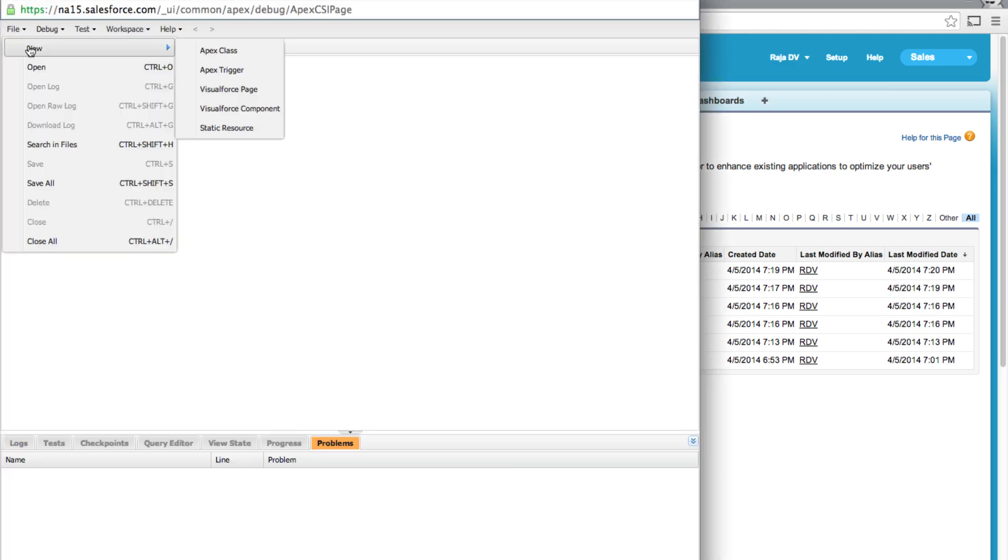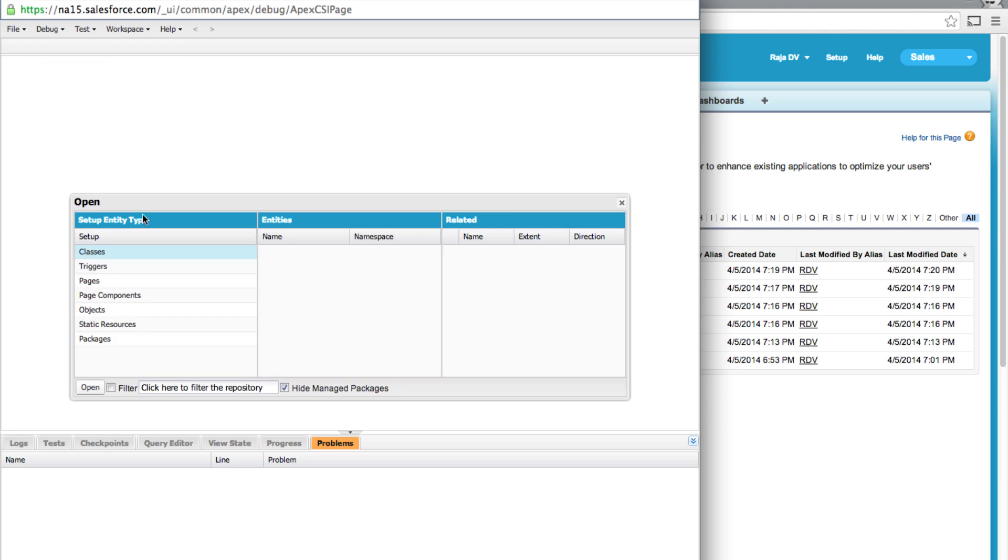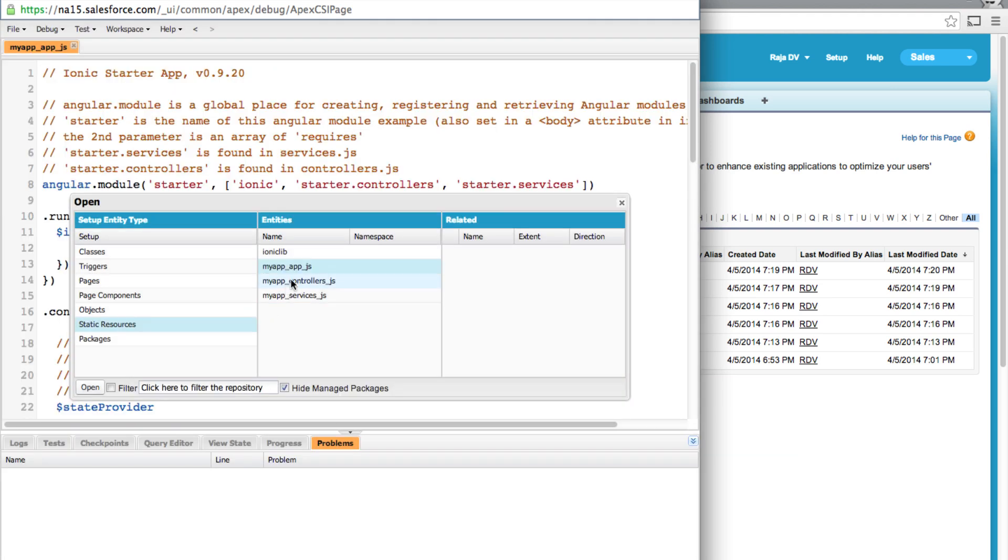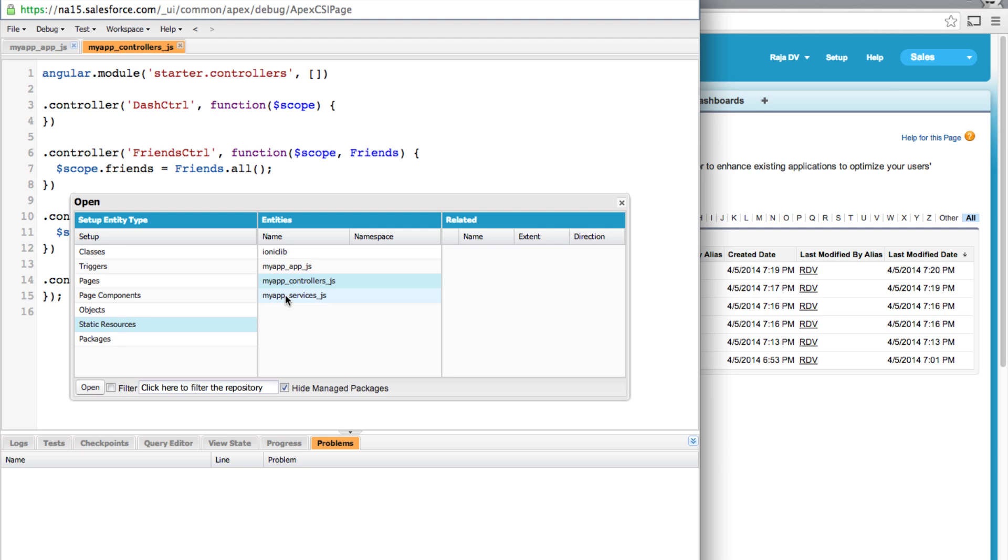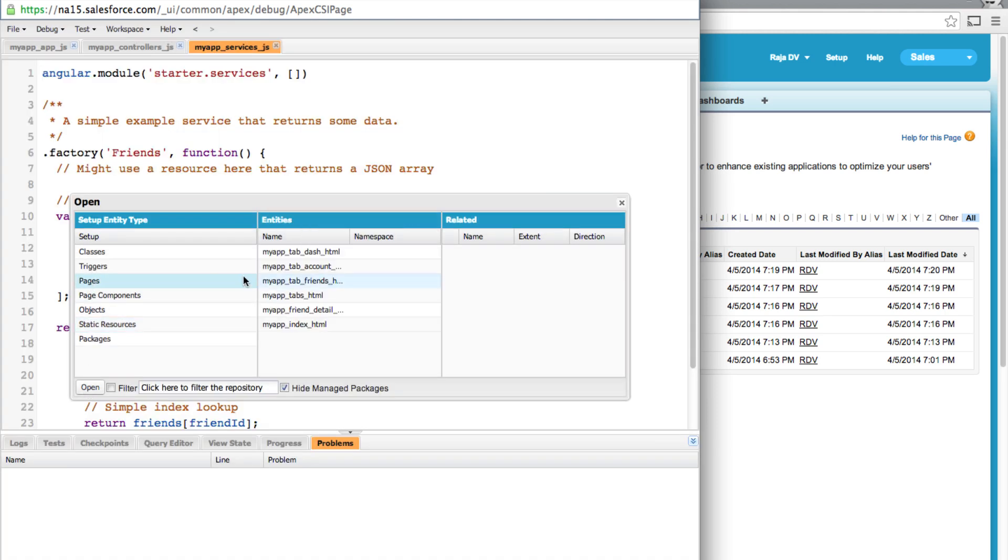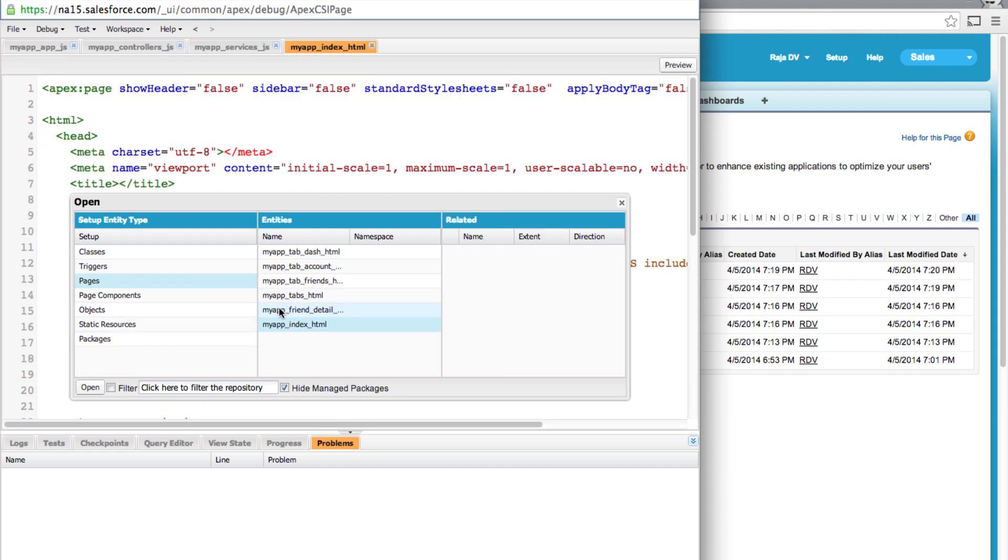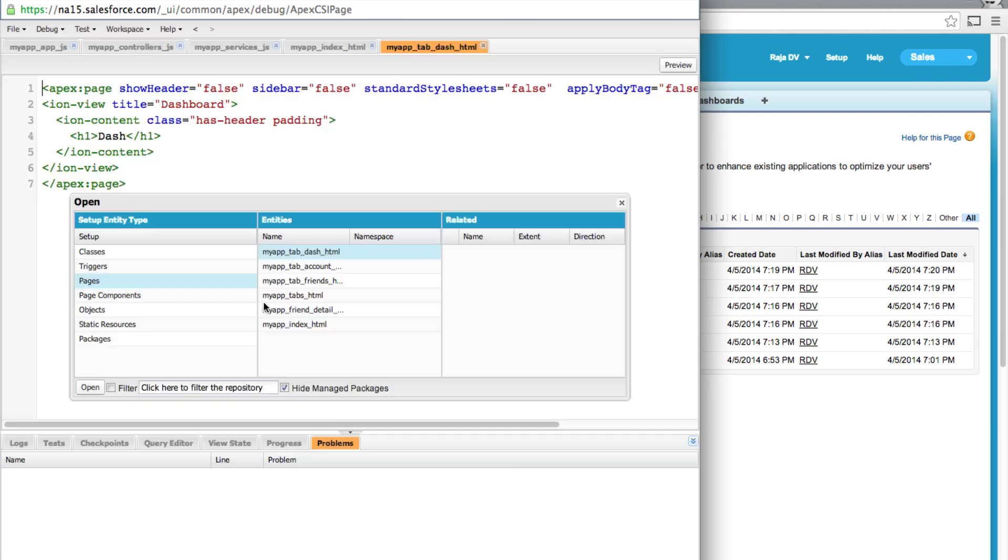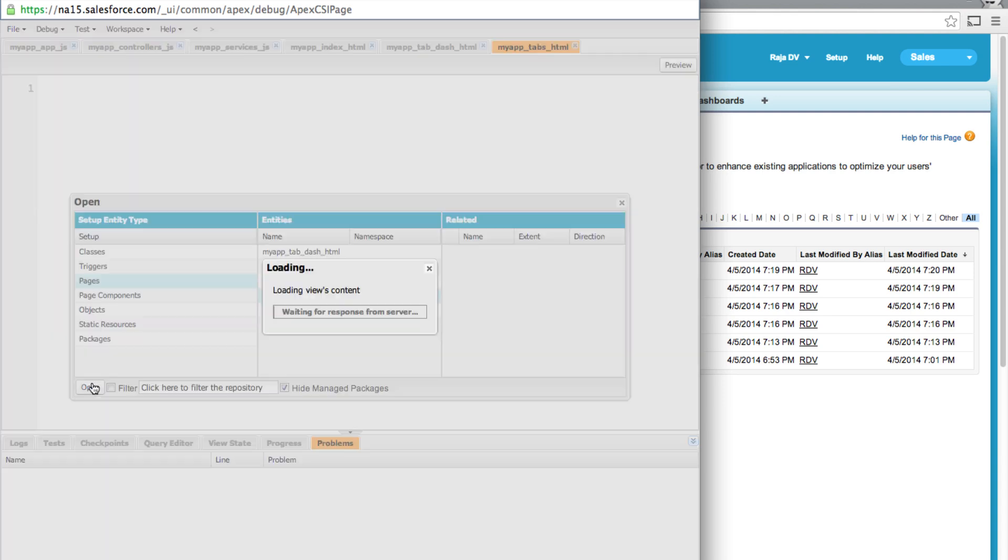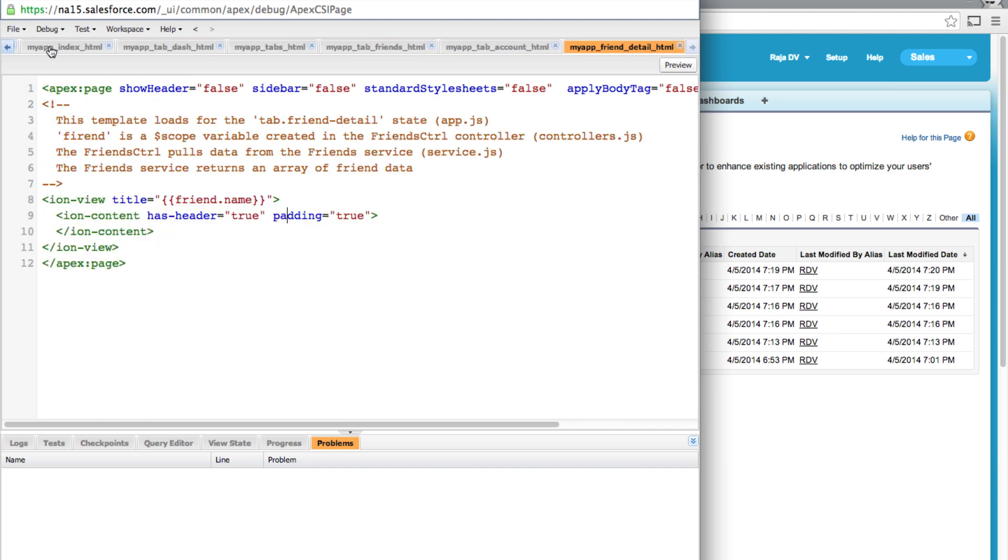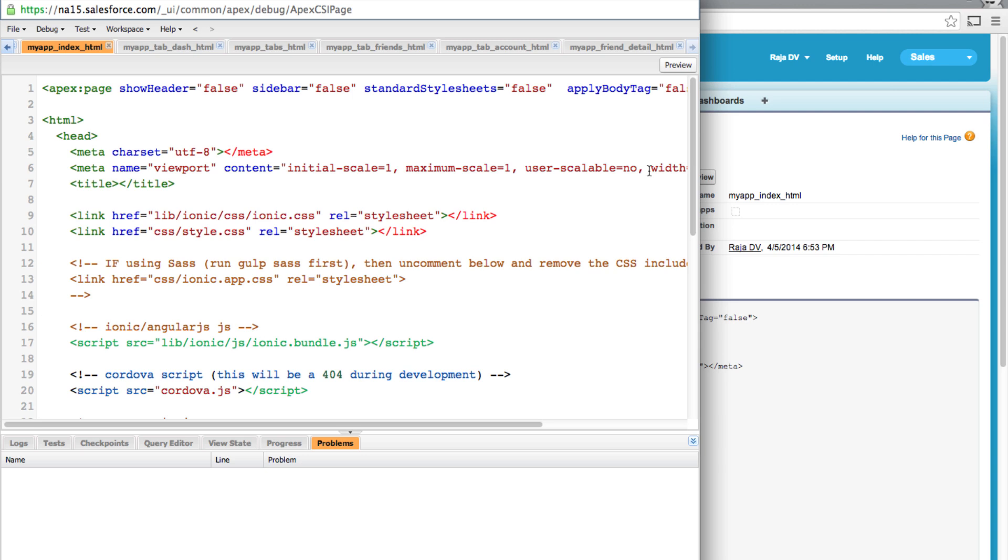So let's open up static resources. We need to update the app.js, controllers, services, and also all our pages like starting from index. Okay, so we have everything opened up in our developer console.